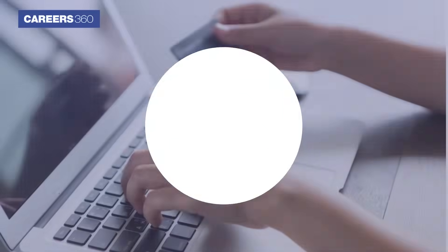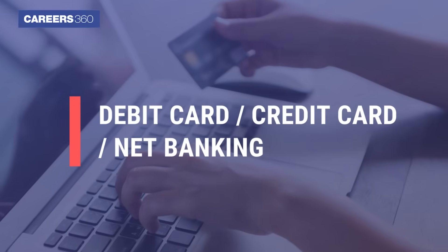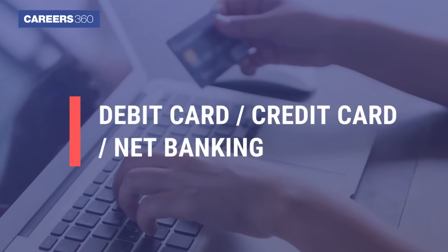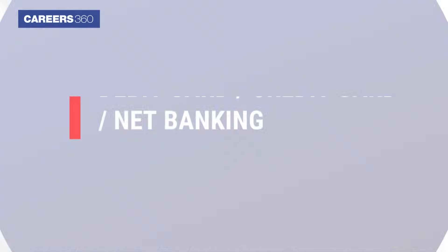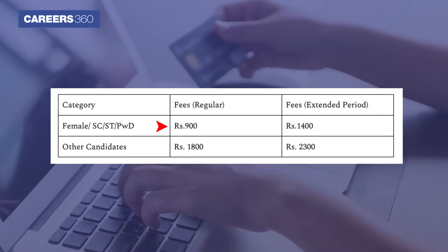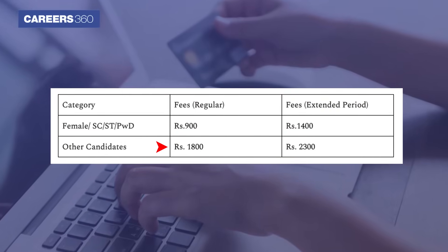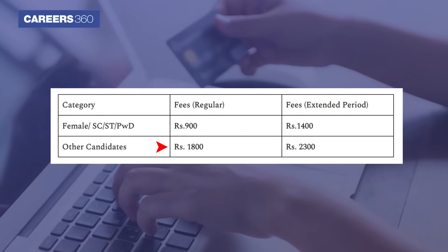Make the online payment via debit card, credit card, or net banking. Female applicants have to pay Rs. 900, while other candidates have to pay Rs. 1800.